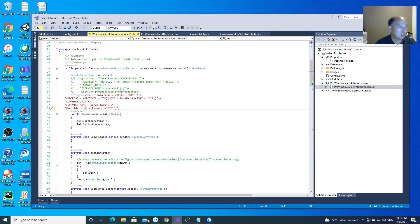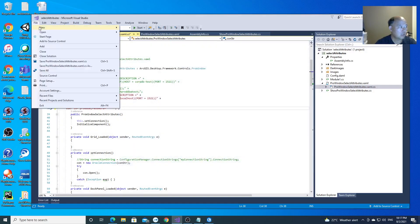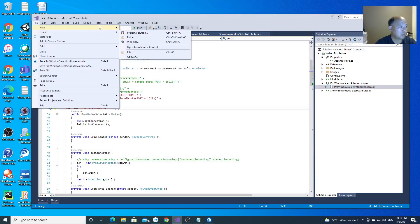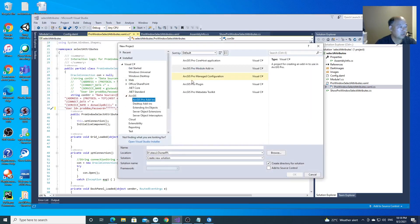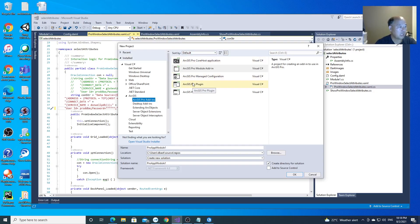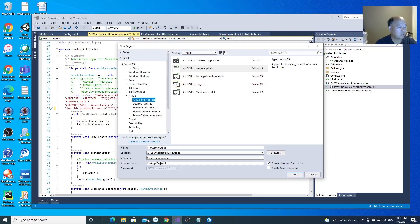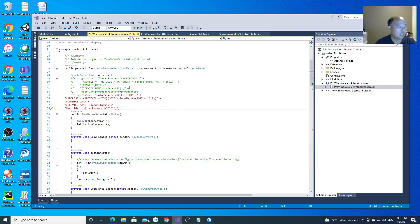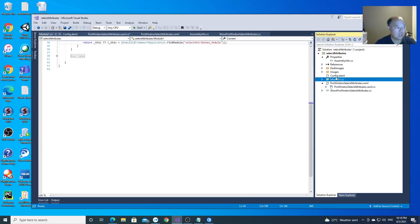So after that, you can just create a new project. Click here to create a new project and after you have the SDKs, ArcGIS Pro SDKs, you will have this choice. So this is ArcGIS add-in. You choose add-in and you go to the wizard and go to the next. After you have done that, you will get this.